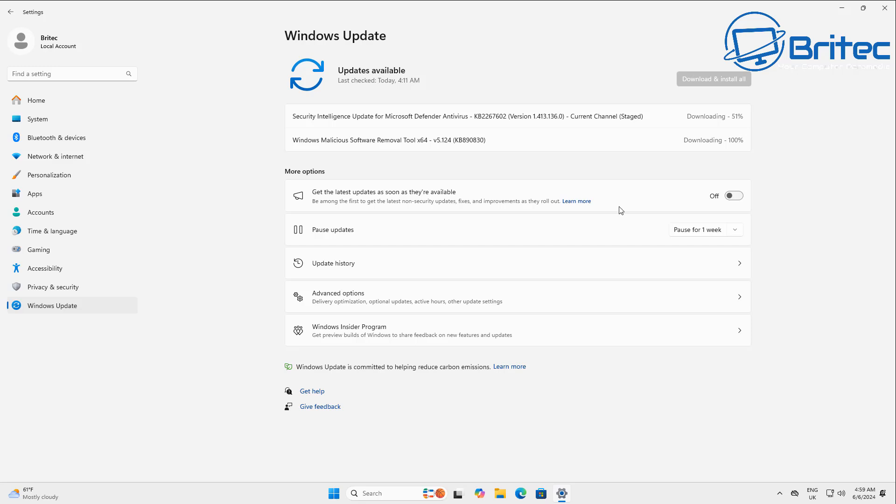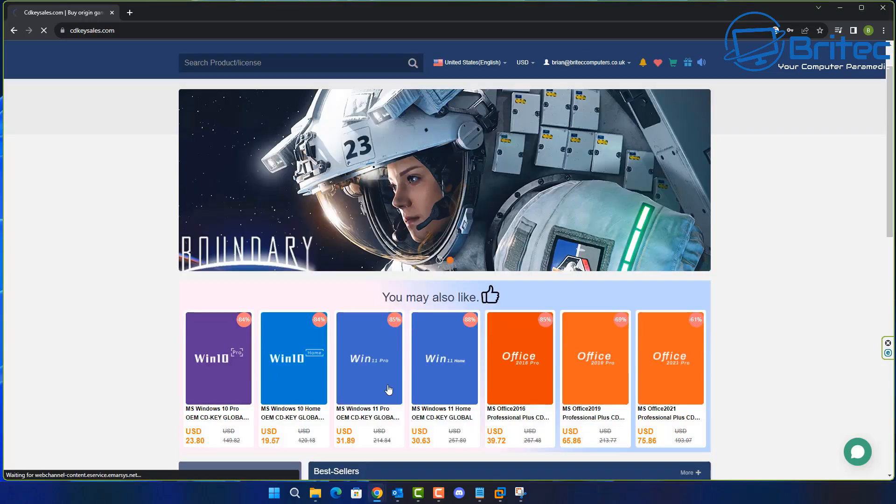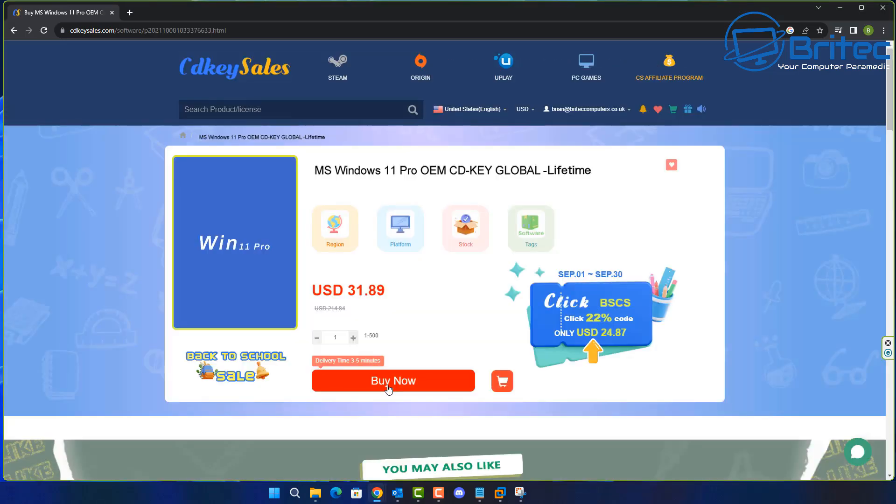Or look out for any information on a manufacturer's website. Now before we continue, let's have a quick word from today's video sponsor CDKeySells.